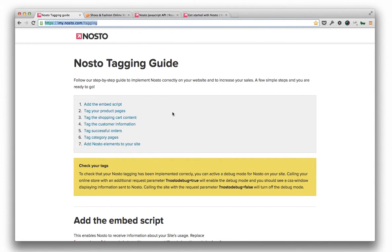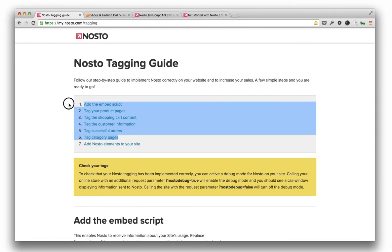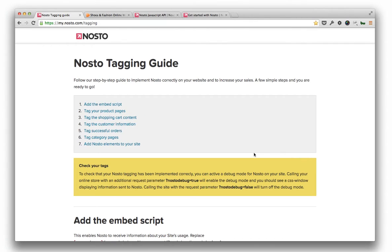Notice that if you install Nosto through extensions or plugins, the following steps are implemented automatically and you can directly jump to study how to add recommendations. Watching this video will however help you to understand how data is exchanged between a target site and Nosto.